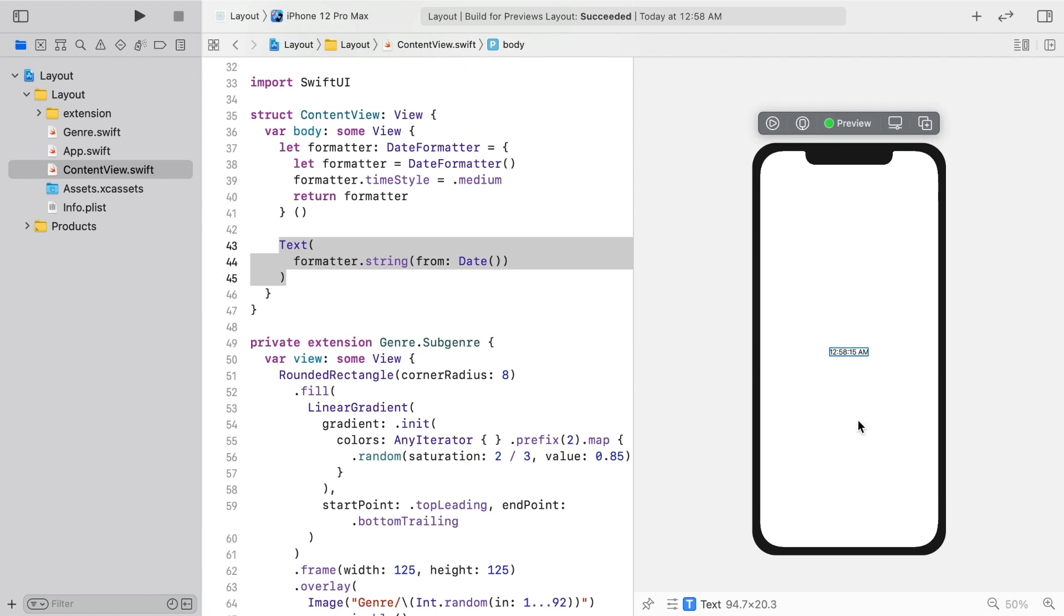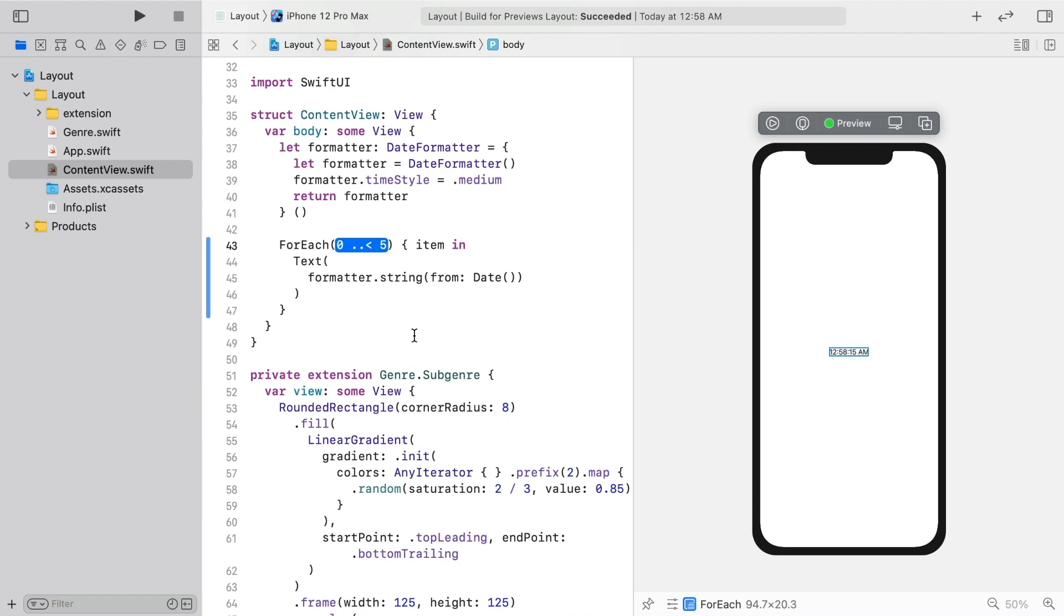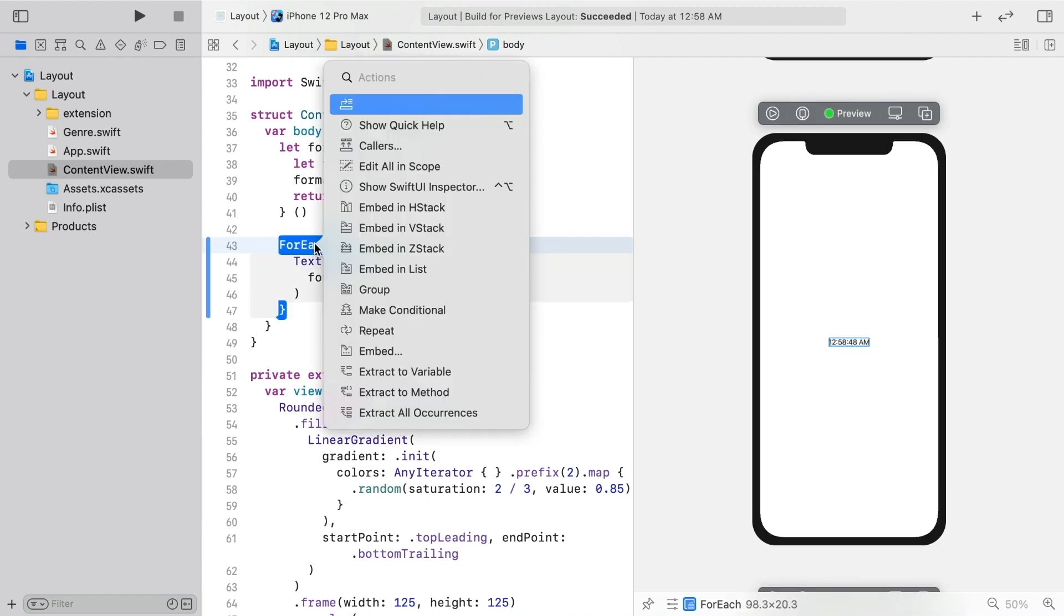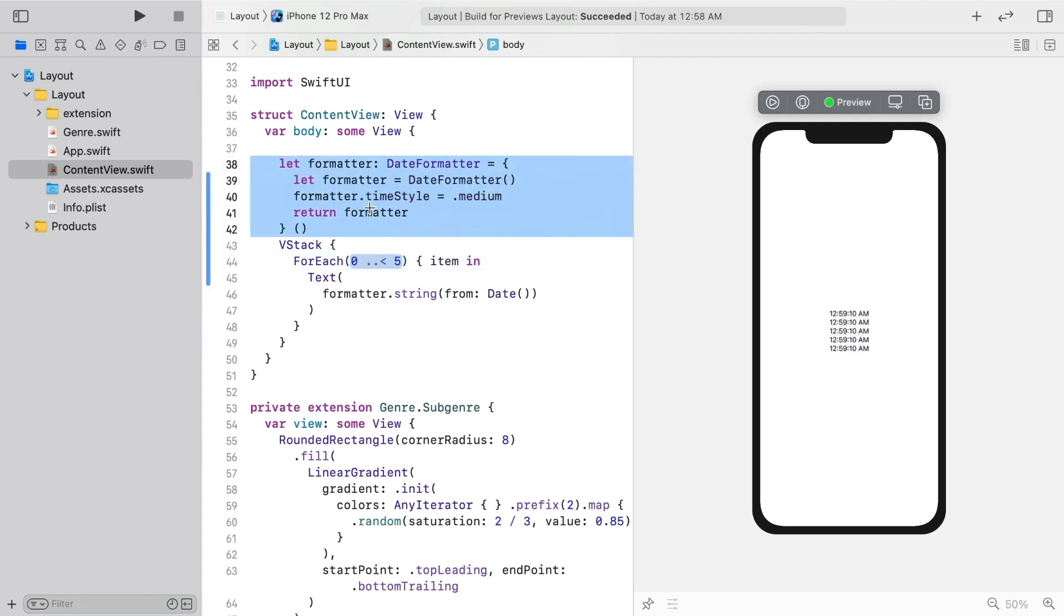The reason for the current time view will become apparent shortly. Command click on the text and repeat it. Then, embed the for each in a VStack, and move the formatter in there because that's really the scope where it should be created.